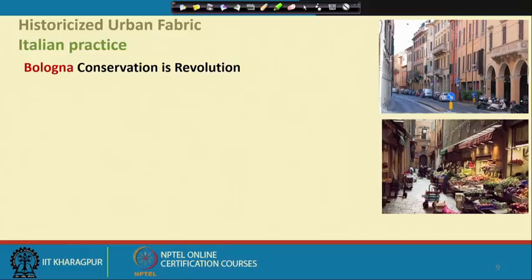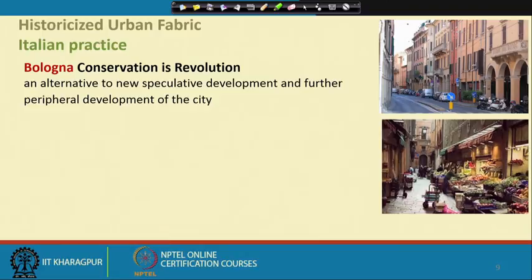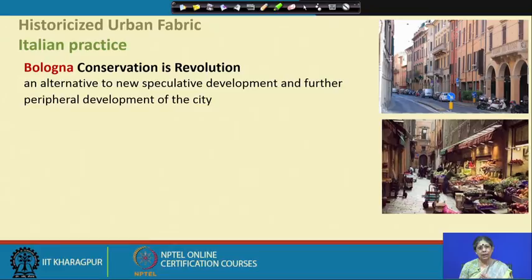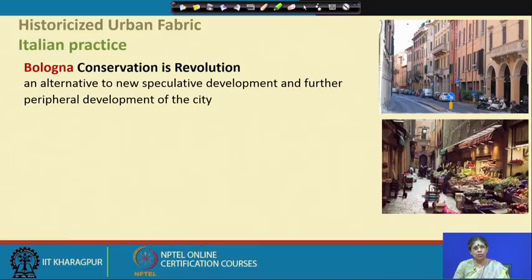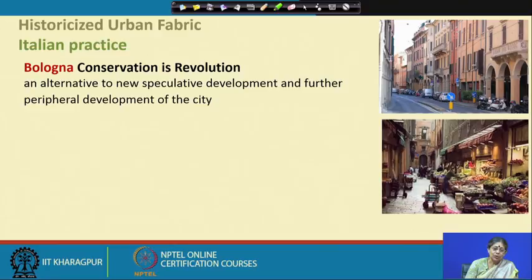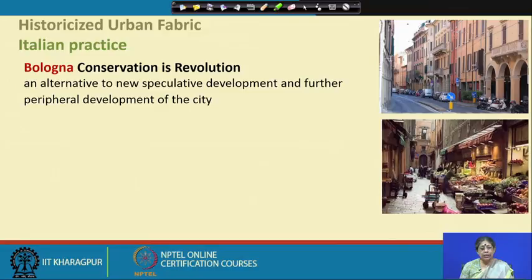This approach took the aim that Bologna's conservation is a revolution. It is perceived as an alternative to new speculative development and further peripheral development of the city. A lot of speculation and demolition was happening due to private landlords within the city core. We cannot think of anything for a historic town until we also think in integration with the larger area — where new development will happen, in what direction, what new types of housing. Without integrating that, we cannot talk in isolation about the historic center. Bologna's conservation plan was thus seen in totality with the future new development for the city as a whole.